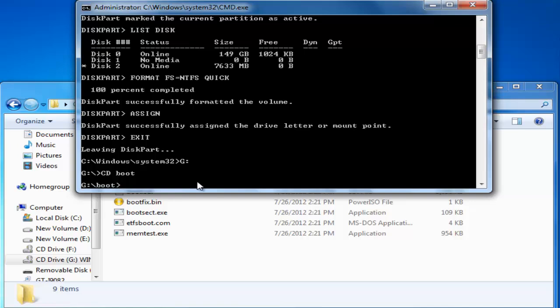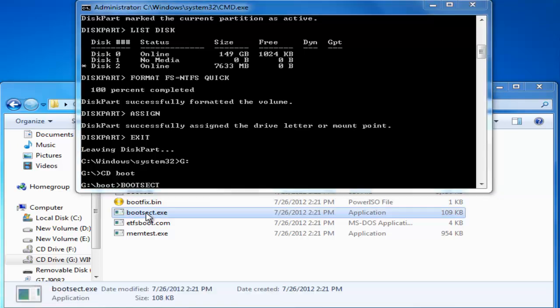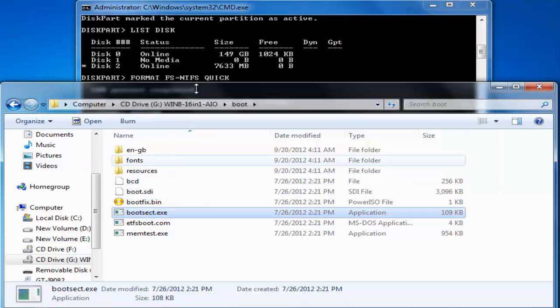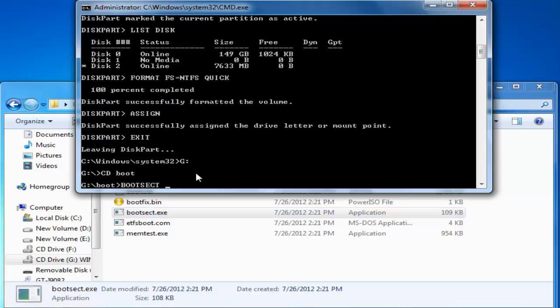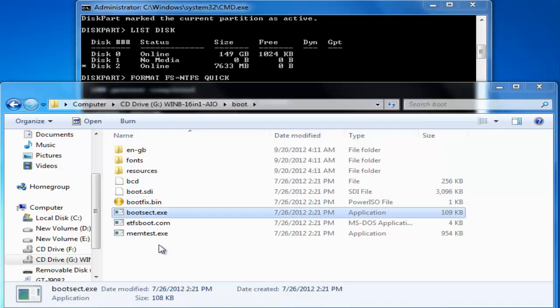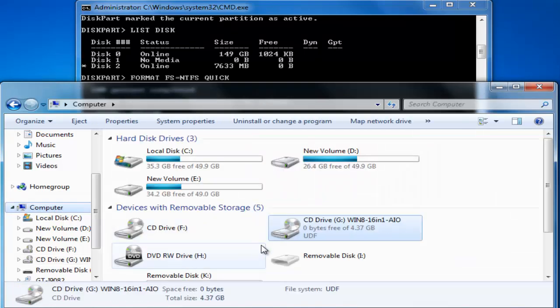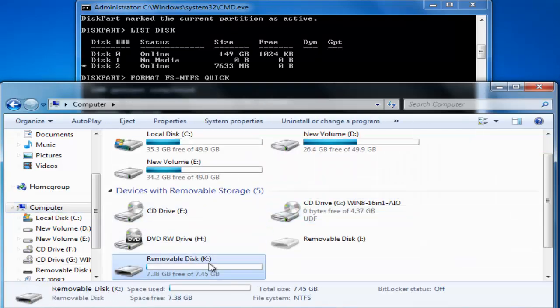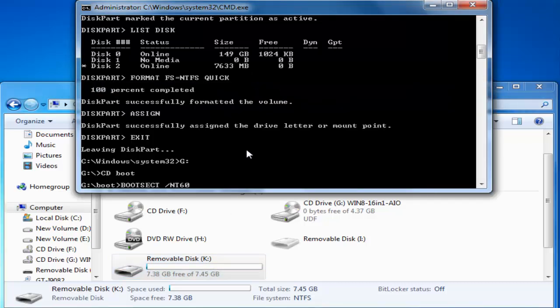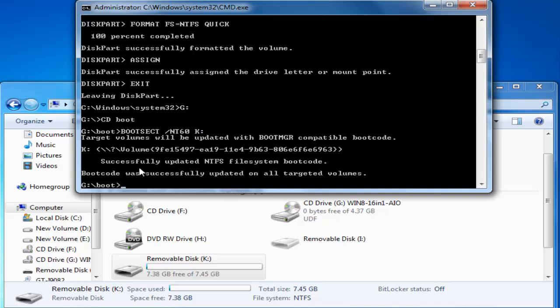That is bootsect space NT60 and the drive letter of our USB stick. If you remember our USB stick is now having drive letter as K. So type in drive letter K colon and hit enter. You can see the target volume will be updated with the boot MGR compatible boot code. And the boot code was successfully updated on all the targeted volume. So finally our USB stick is ready to boot.